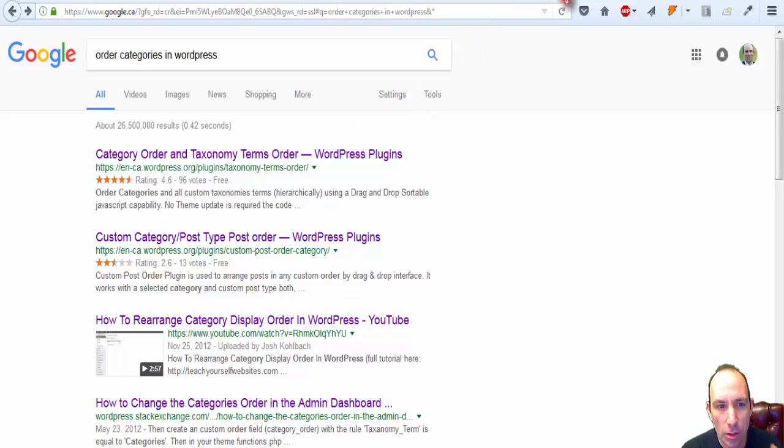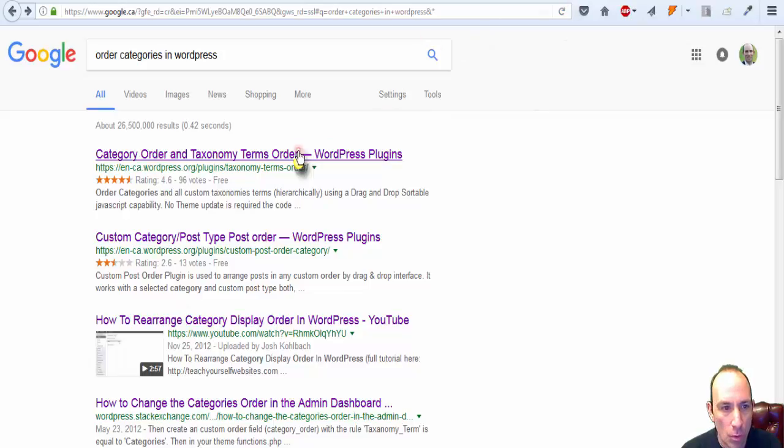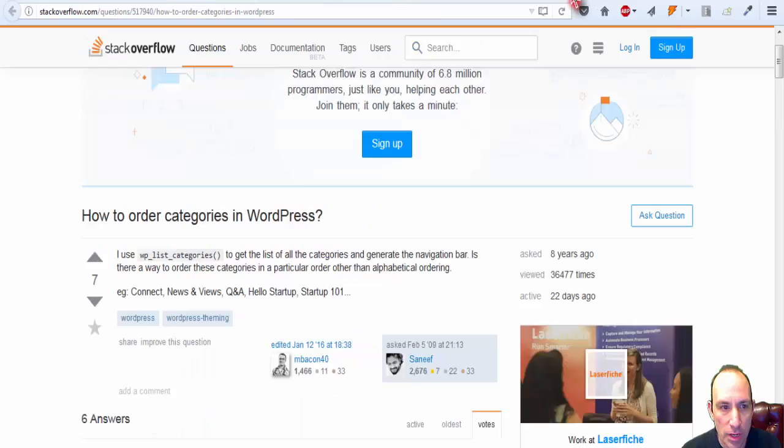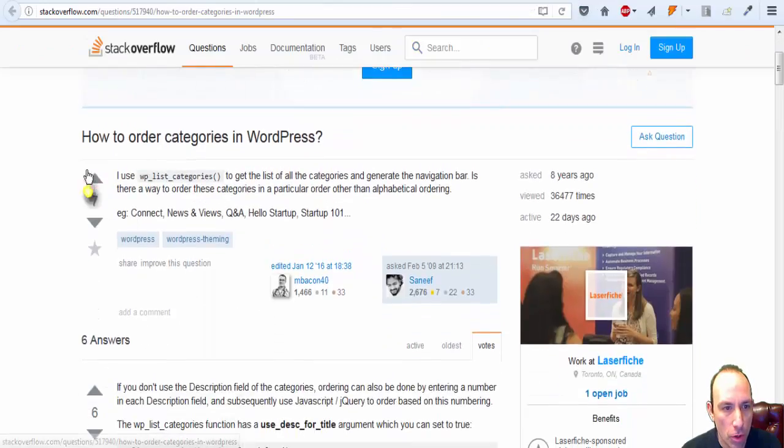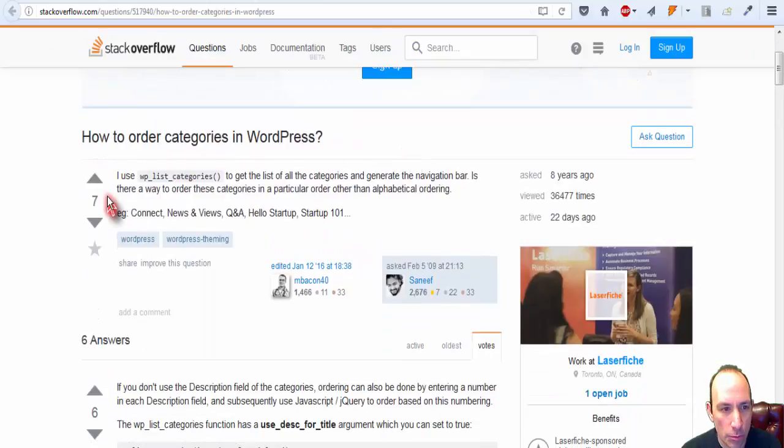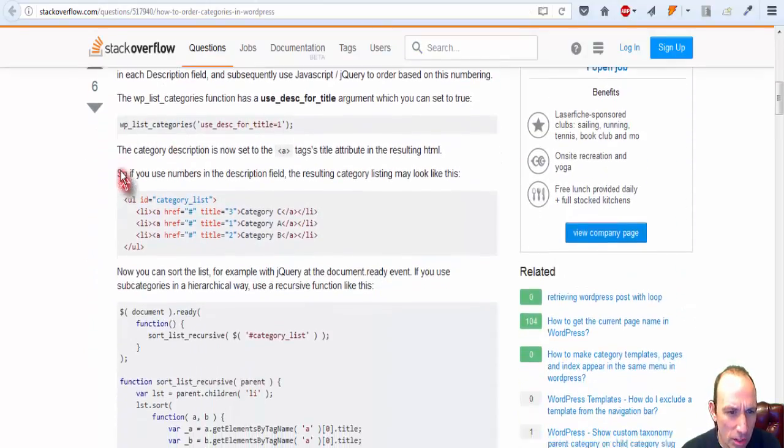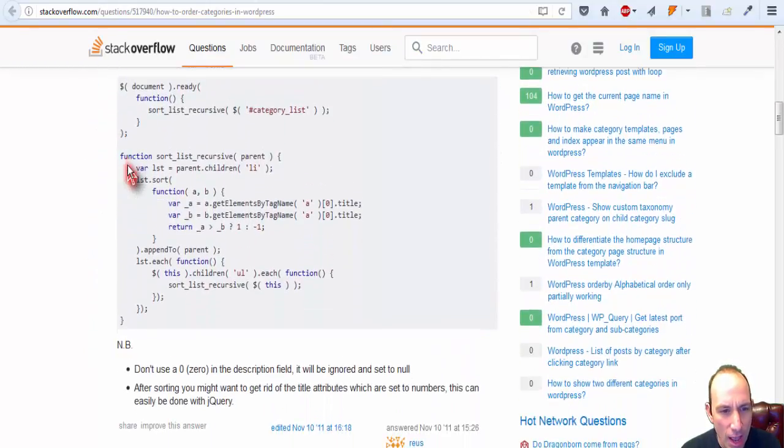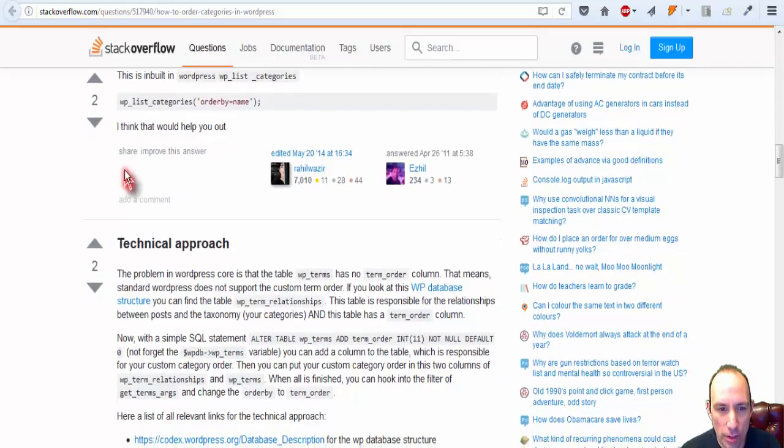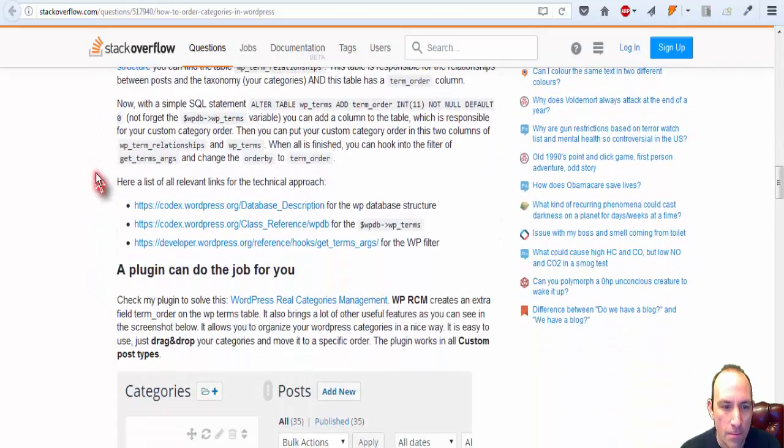I tried to look for a coding answer, which brought me to Stack Overflow, how to order categories in WordPress. I read this page, and it is kind of complicated unless you're good at coding.